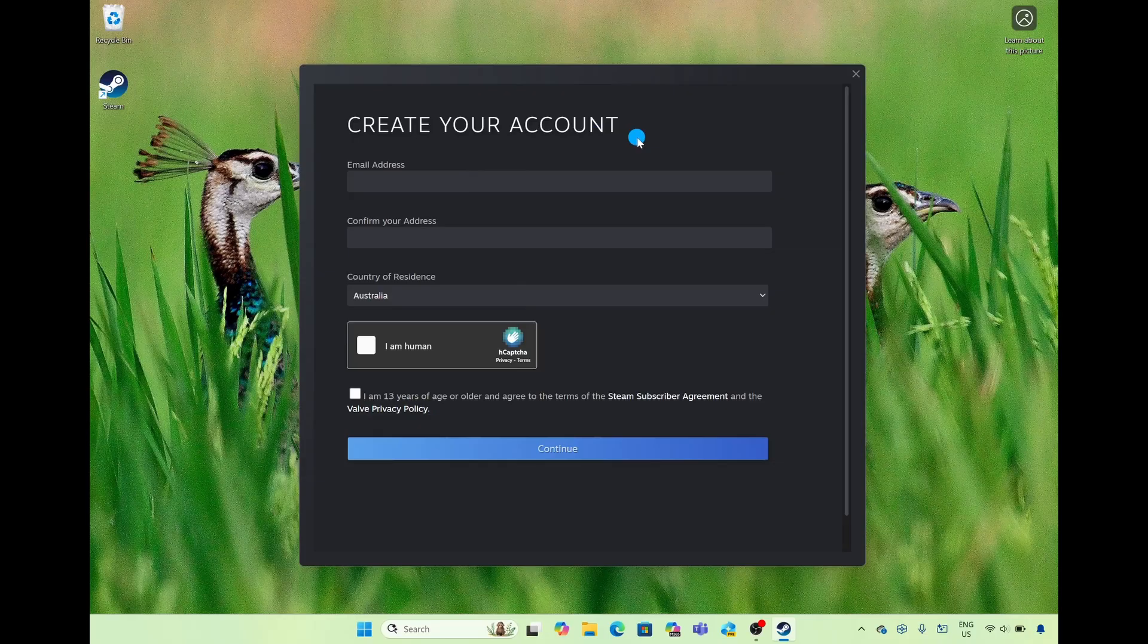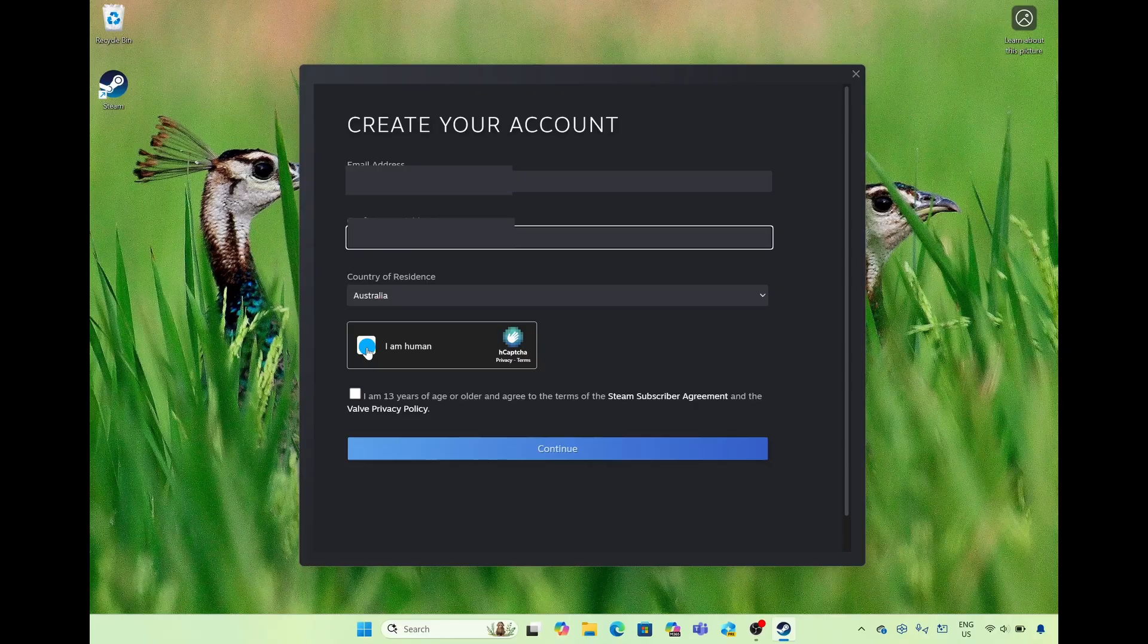This dialog box is going to pop up and it's going to ask me to add in my email address. Then I'm going to select on these two buttons here and then simply select on continue.